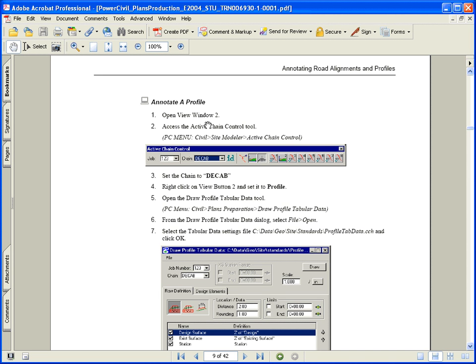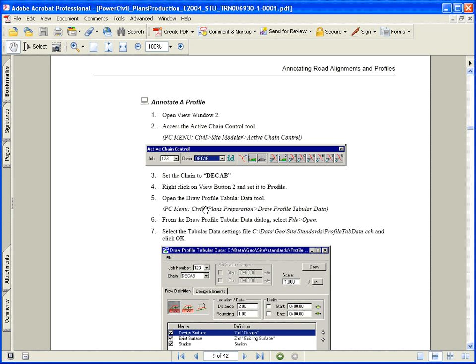During this section we're going to take a look at annotating a profile. We have a profile that we designed and stored it in coordinate geometry and now we want to annotate or label it. In our training guide we'll start on page 1-5 and that will carry us through to the bottom of page 1-9.